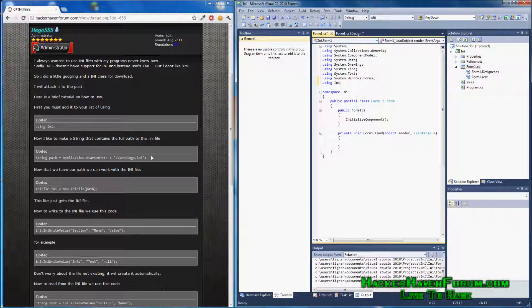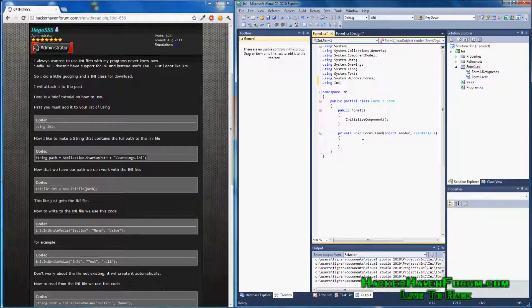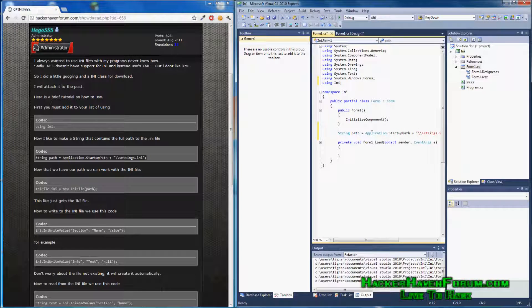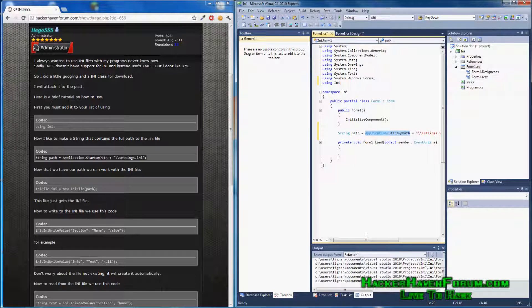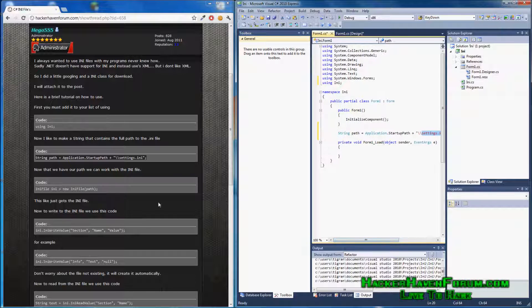Next, we create the string path. What this does is get the current application path and add settings.ini to it. You can change this later on if that's not the name you want.